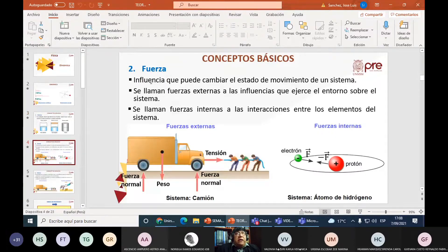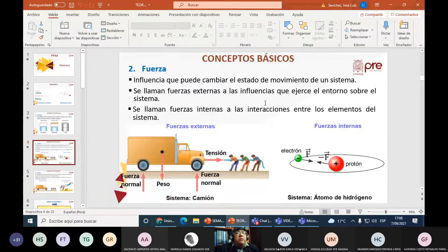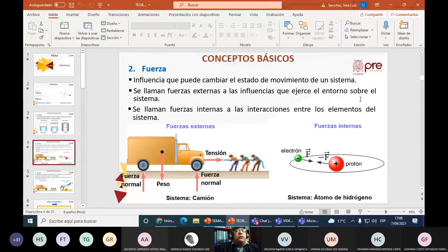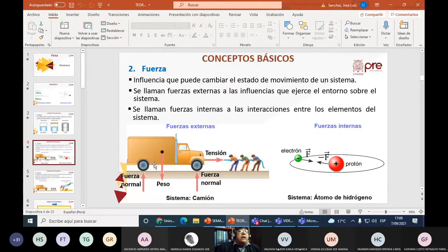Los conceptos básicos. Vamos a explicar el cambio de estado de movimiento en función de fuerza. ¿Qué es una fuerza? En física, fuerza es una influencia que puede cambiar el estado de movimiento de un sistema. Se llaman fuerzas externas a las influencias que ejerce el entorno sobre un sistema. Un sistema tiende a no moverse. Acá tengo un camión: todo cuerpo de masa M tiene un peso, y el piso ejerce una fuerza normal sobre el camión.